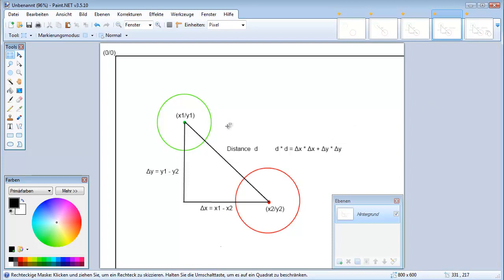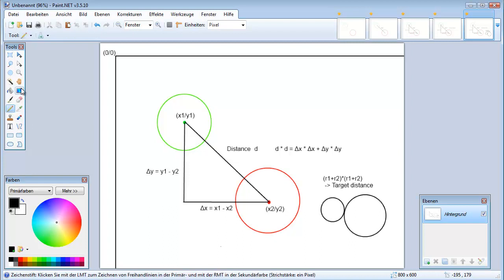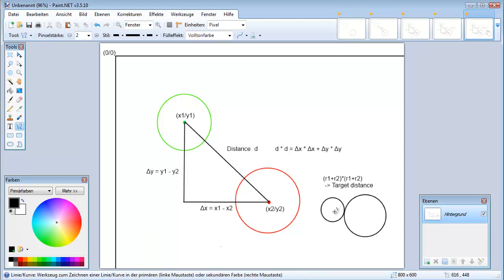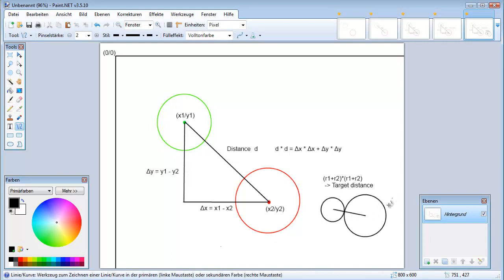But why should we calculate the distance? So if we take a look at the special case here when the two circles are exactly touching each other, we will notice that the distance of the circles is the radius of circle 1 plus the radius of circle 2.